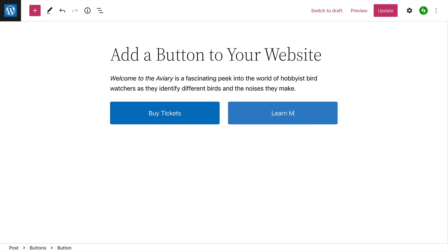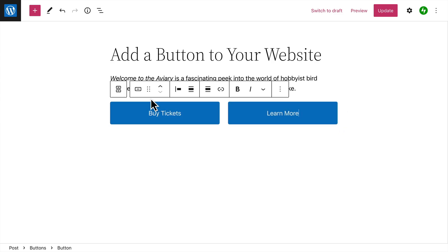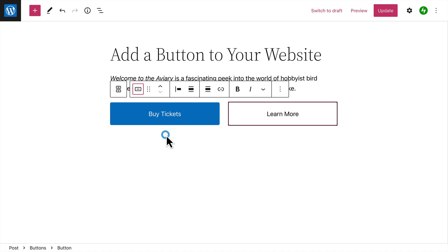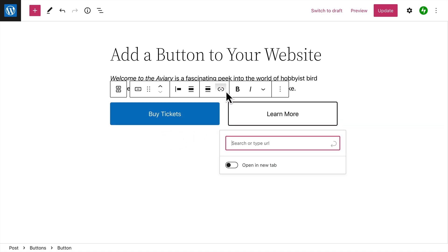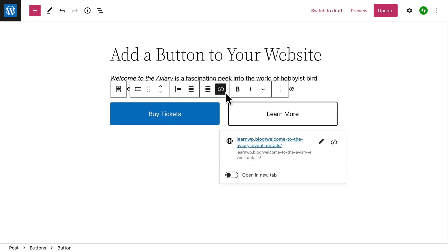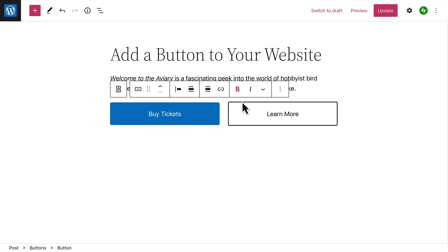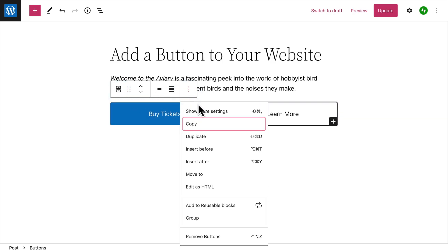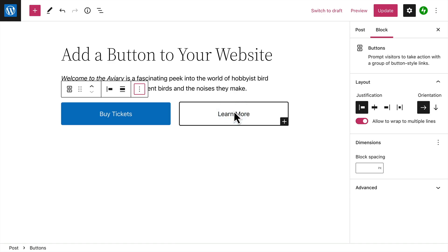Add the button text, edit the style if you like, and then edit the link for that button. When you've finished creating individual buttons, select the Parent block, and then click the Options button to view additional settings for the entire buttons block.